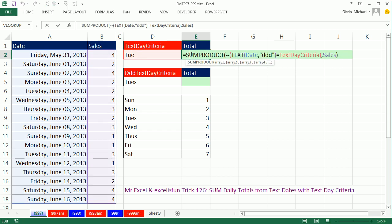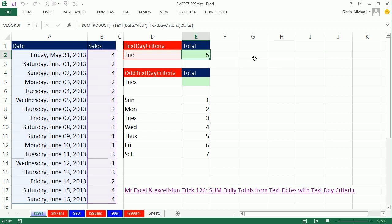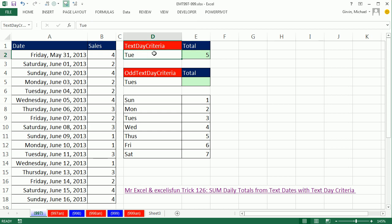Now the TEXT function doing an array operation takes a long time to calculate. So we could instead use the WEEKDAY function. The WEEKDAY function can look at serial numbers and tell you 1 for Sunday, 2 for Monday, 3 for Tuesday. But the problem is our criteria is not given as 1, 2, 3, etc.